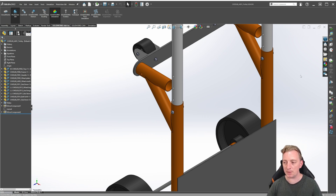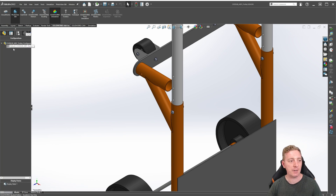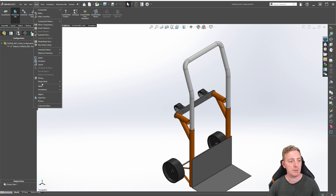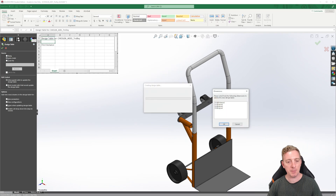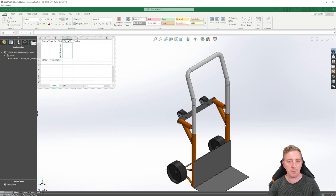Switch over to the configuration manager tab — you can see we currently only have the default configuration. To create a design table, go to Insert > Table > Design Table. In the properties box, make sure that auto create is selected and all other options can be left at their defaults. Click OK. After a moment, a pop-up will appear asking to select a dimension. The dimension we want is D1 Distance 2, so highlight that by clicking on it and then click OK. After loading, it should be ready to go.